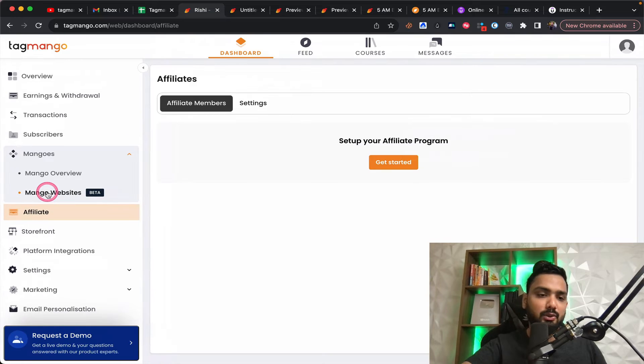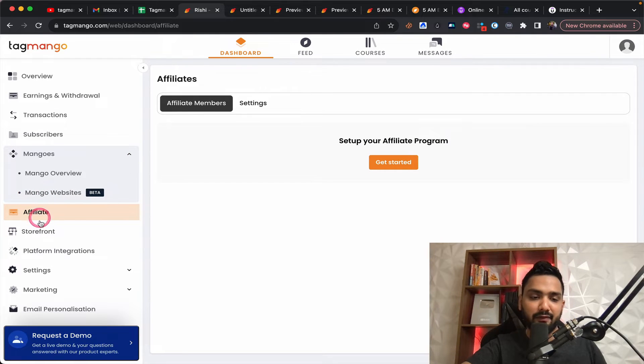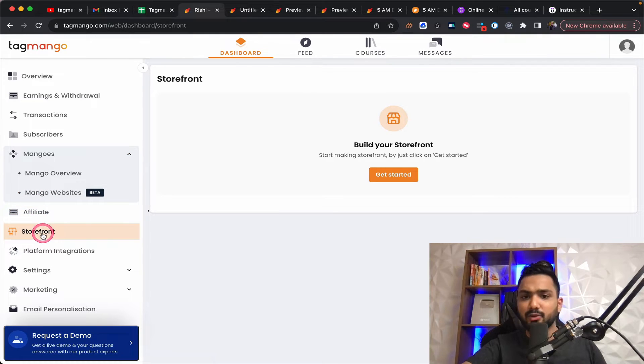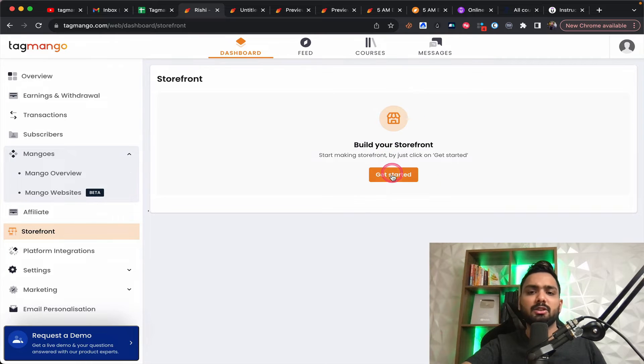So if you want to build affiliates for your workshops, for your courses, for your memberships, you can do that from here. You have something called a storefront. Now this is very simple.